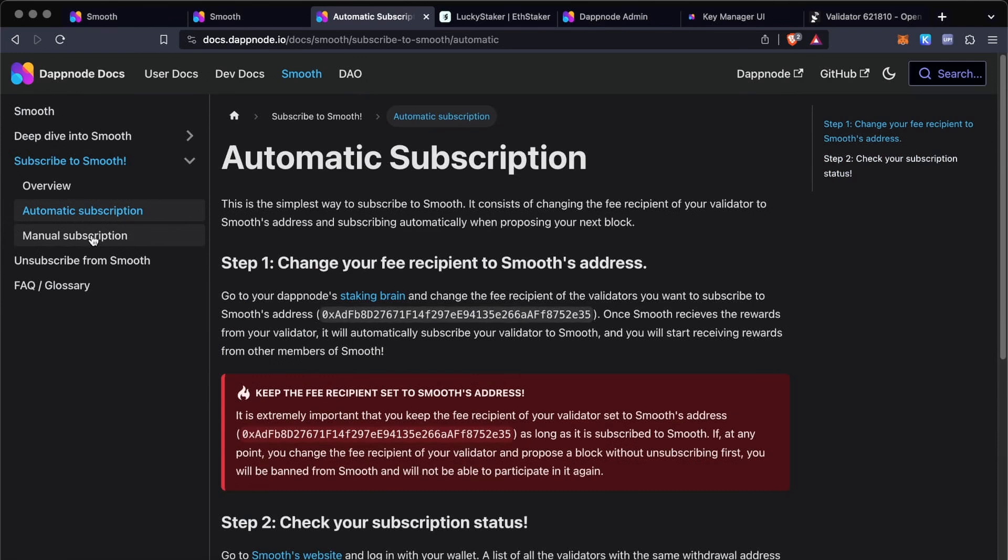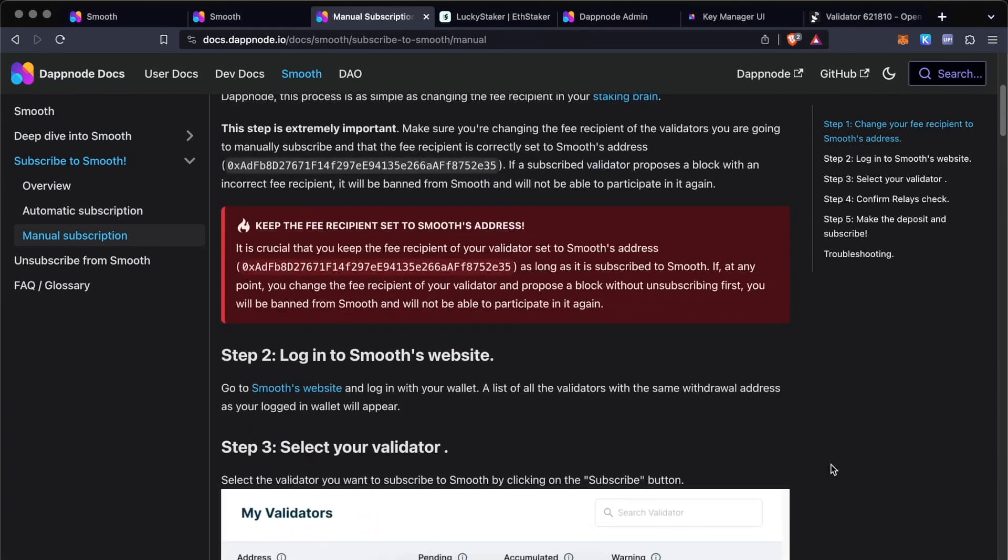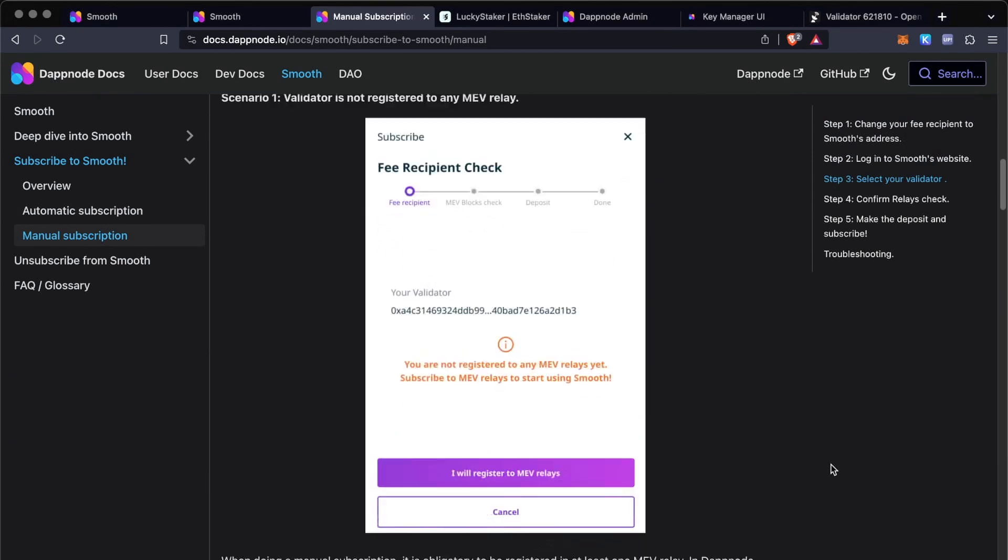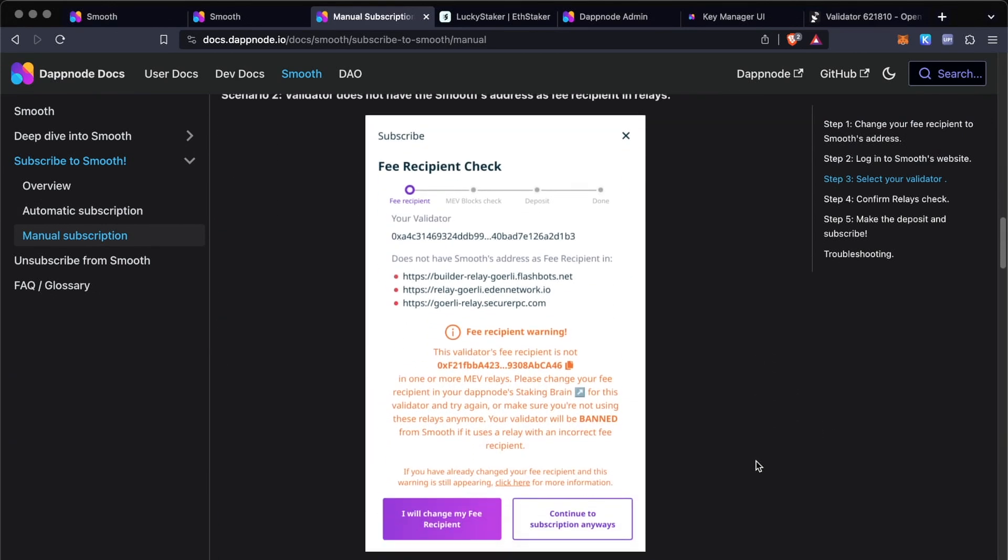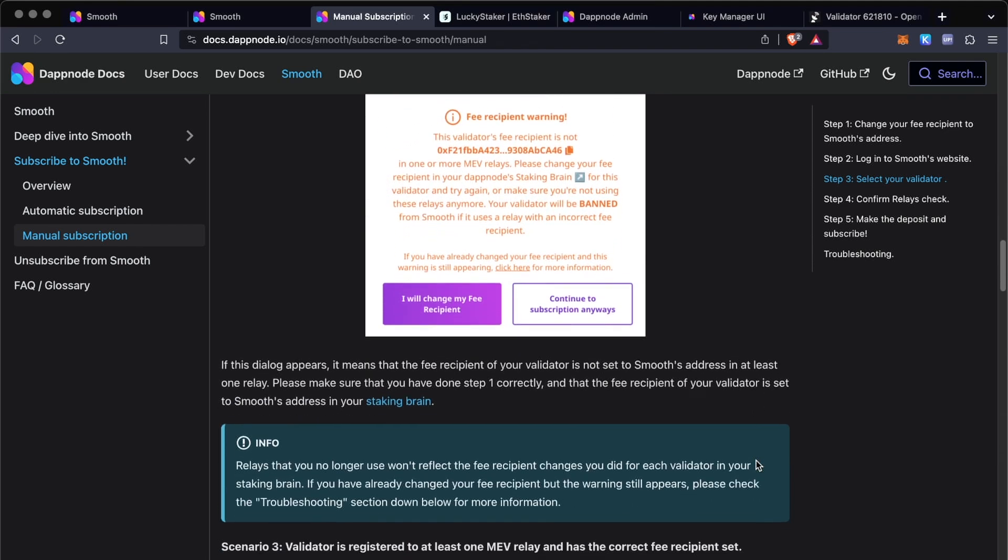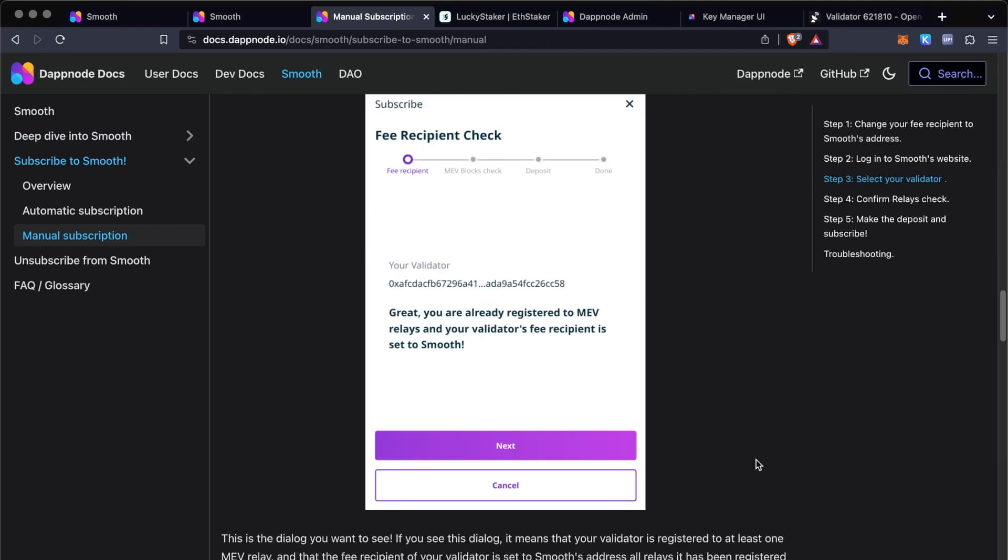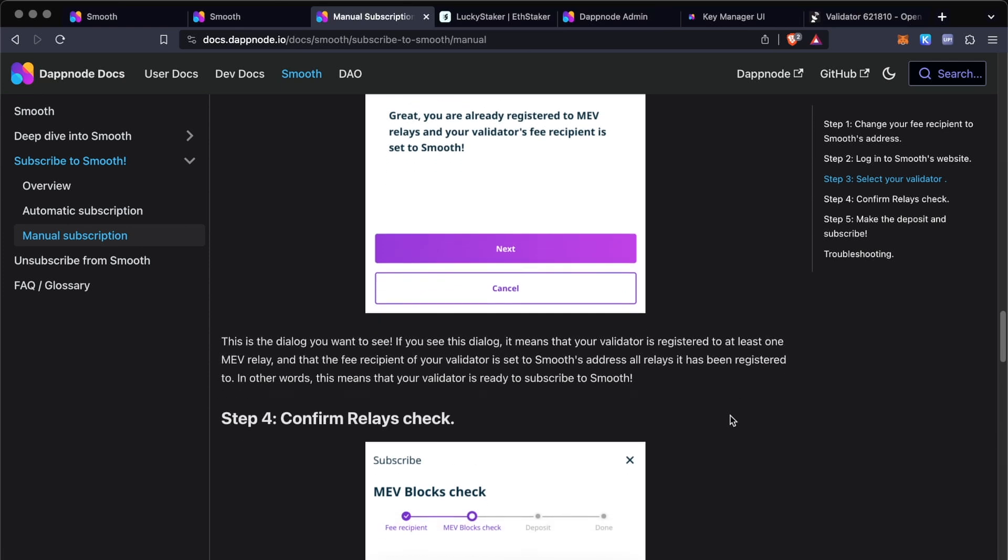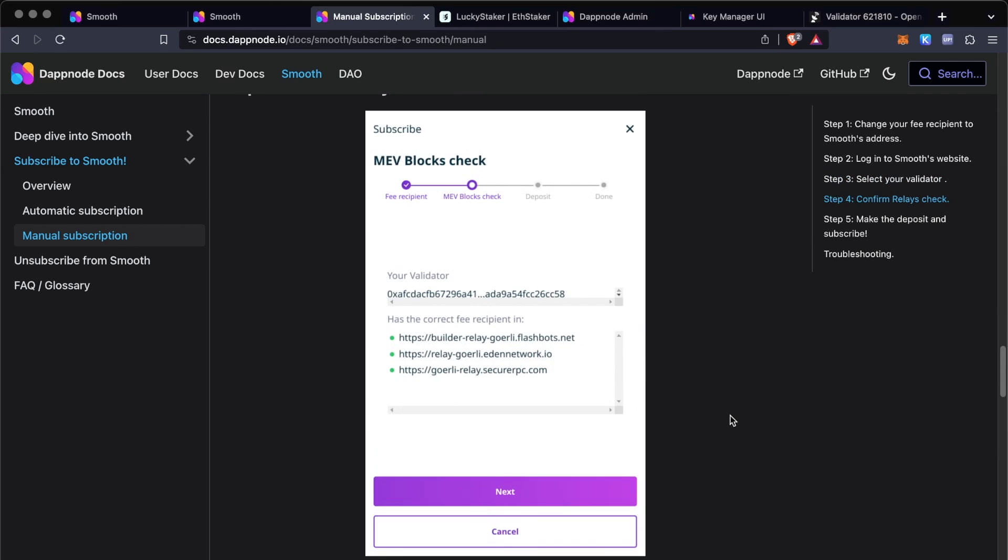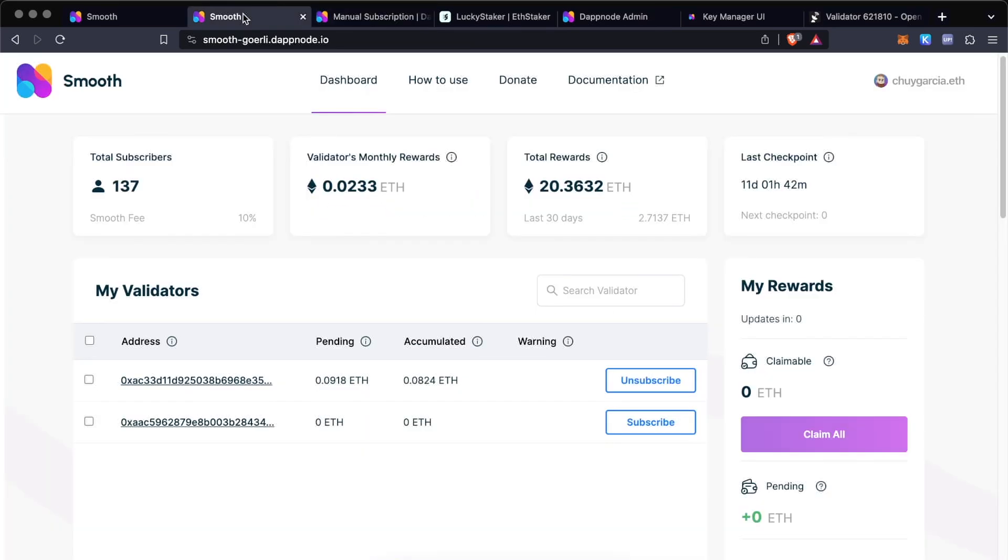And so far, this is the only thing that you need to do for the automatic subscription. But then there's this small change in our manual subscription, which consists of depositing collateral of 0.01 ETH, and this will allow you to start accumulating rewards from the moment that you deposit this collateral, and you get this collateral back once you propose a first block as claimable rewards. So this is the way we prevent spam participation.